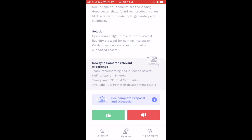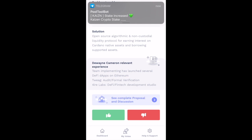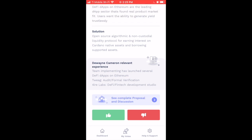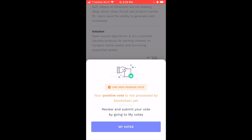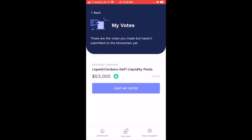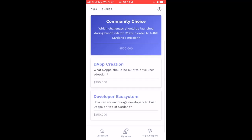There's a blue tab labeled 'See complete proposal and discussion' which takes you to the cardano.ideascale website for more in-depth information about what the proposal aims to solve. For this proposal I'd like to support, I'll tap the green thumbs up button. A notification says 'your positive vote is not processed yet by the blockchain.' Tapping 'My Votes' shows the proposals I've selected — in this case, Liquid Cardano DeFi Liquidity Pools.